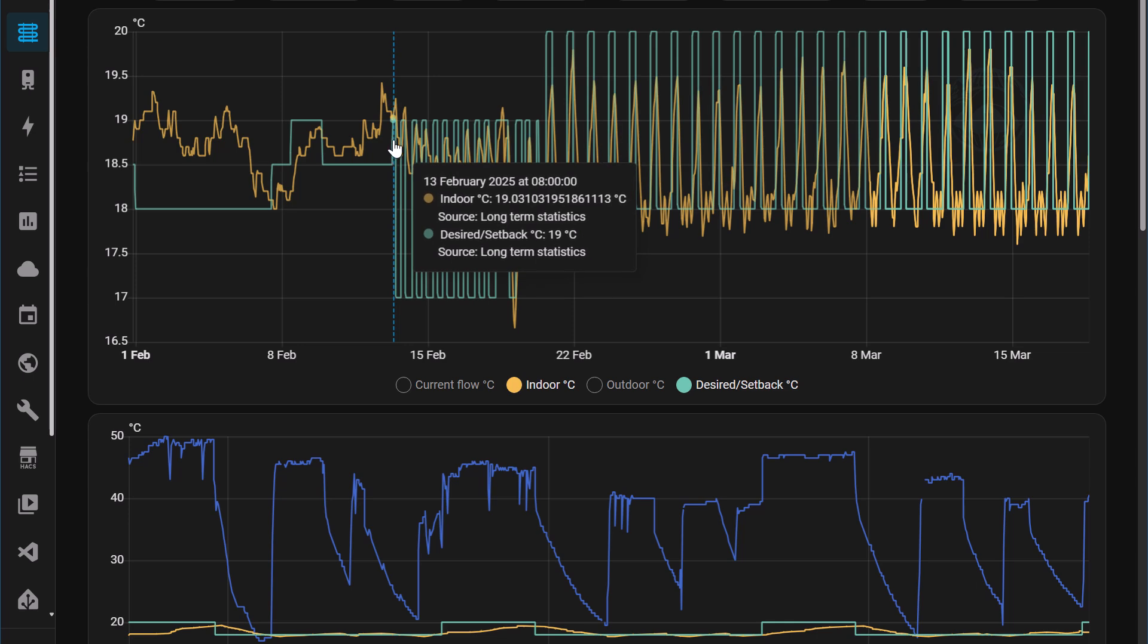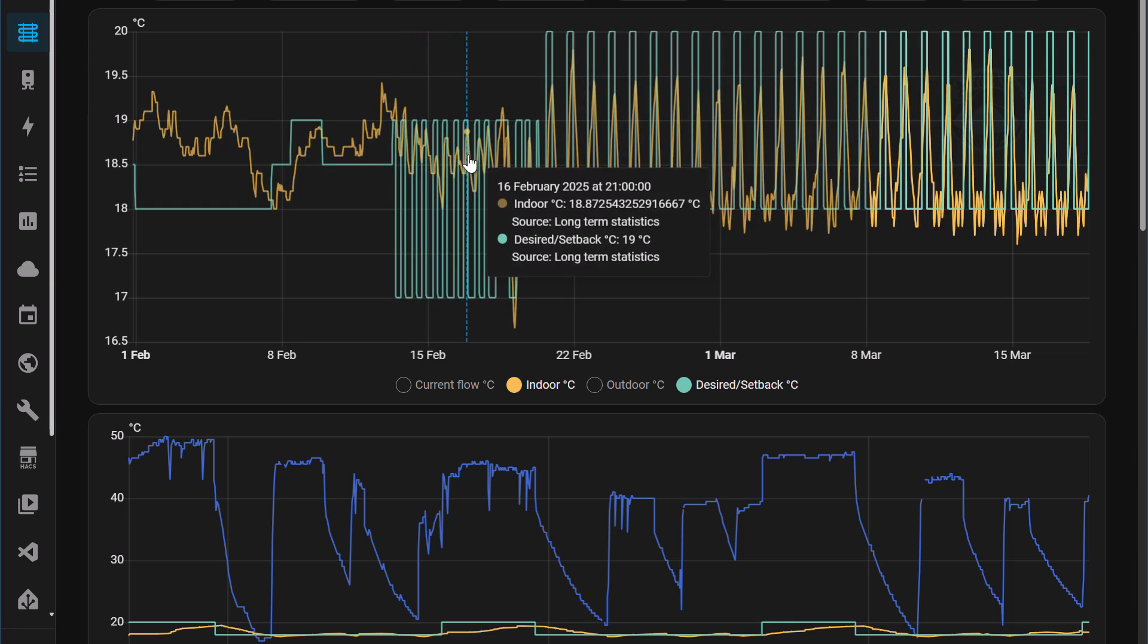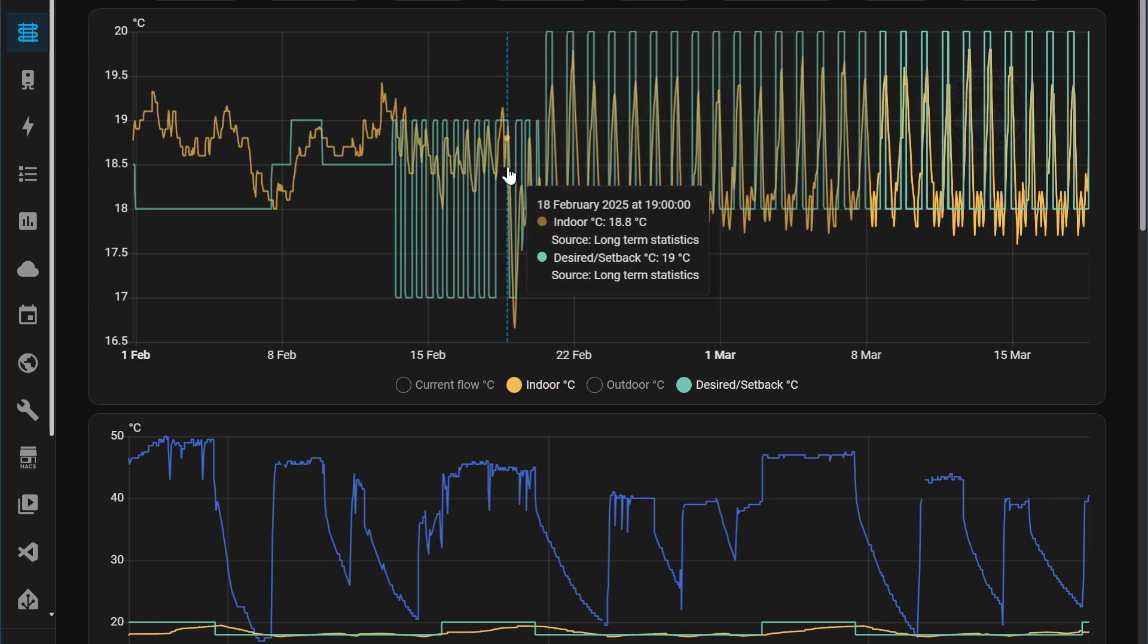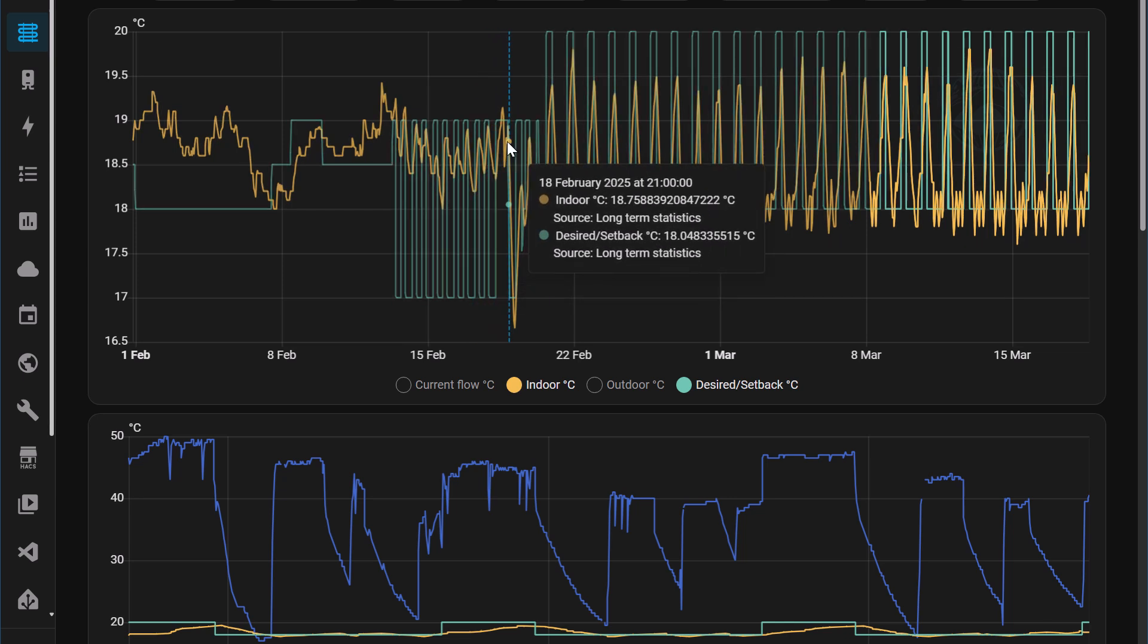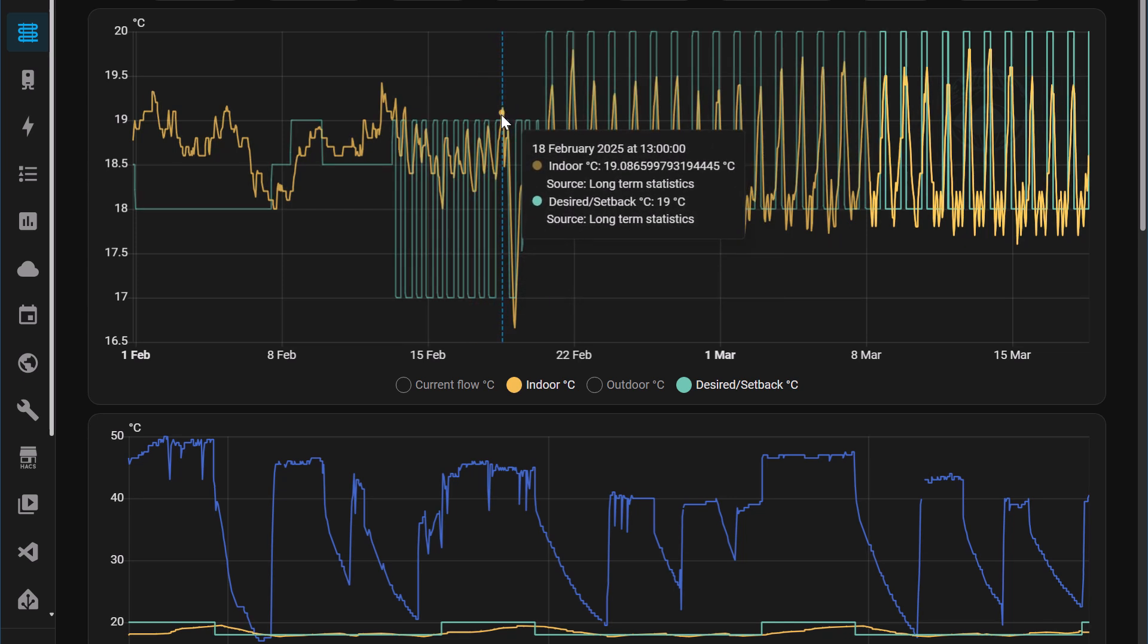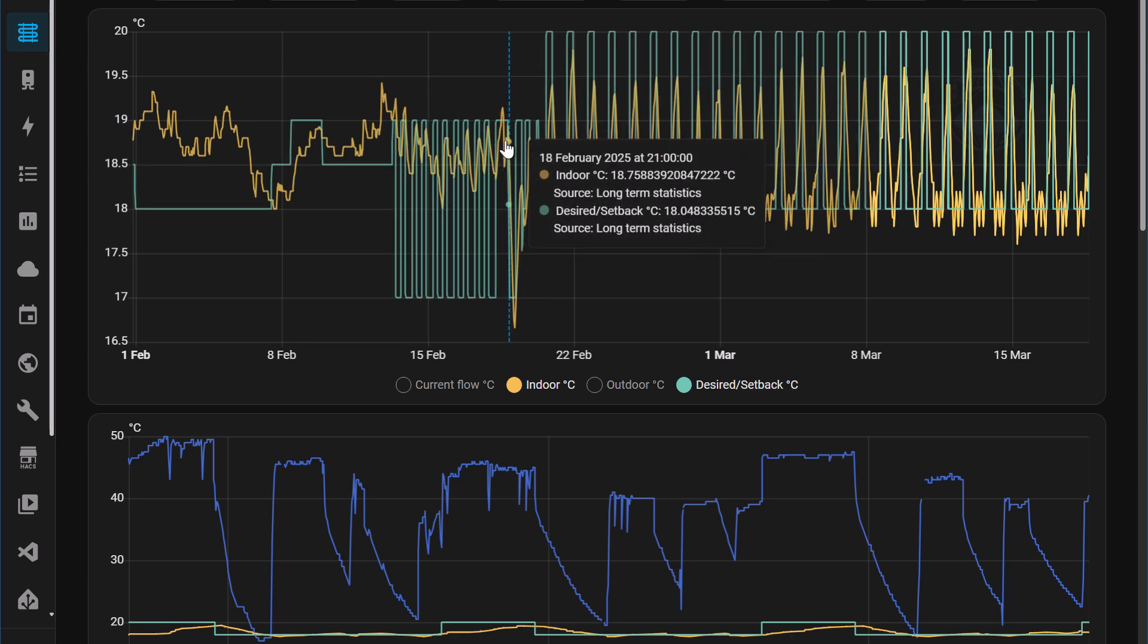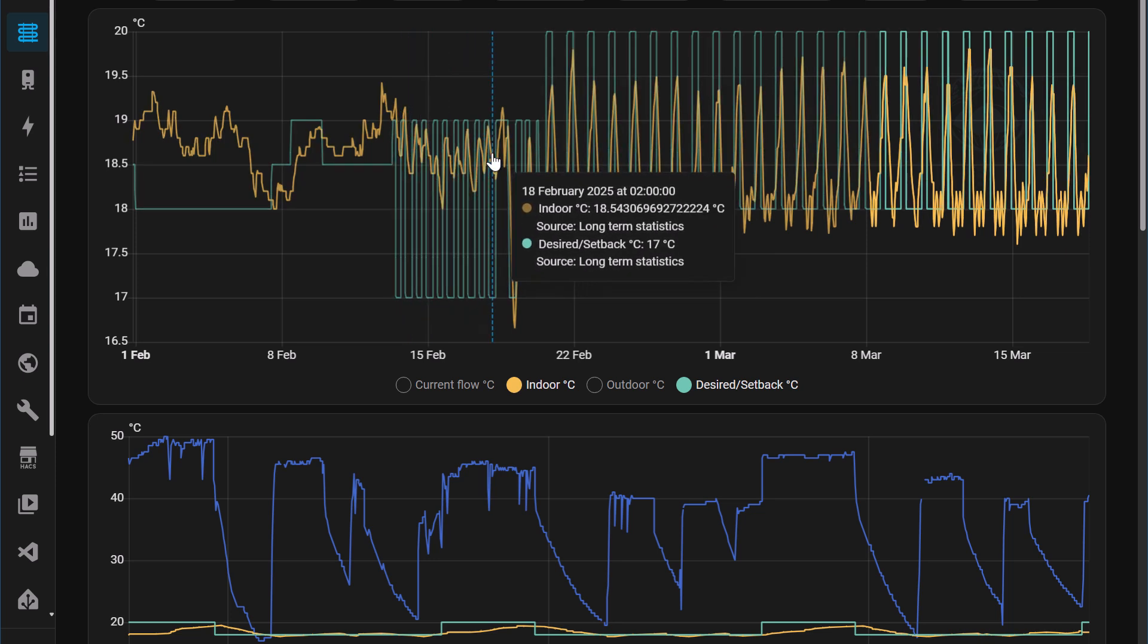You'll also see that the indoor temperature never really hits the desired temperature. Places where it has hit the desired temperature is a result of bumping up the heat curve from maybe 1.3 to 1.5. Now that clearly was too much and this is why the indoor temperature went through the desired temperature. But all through the previous days it never really reached that.